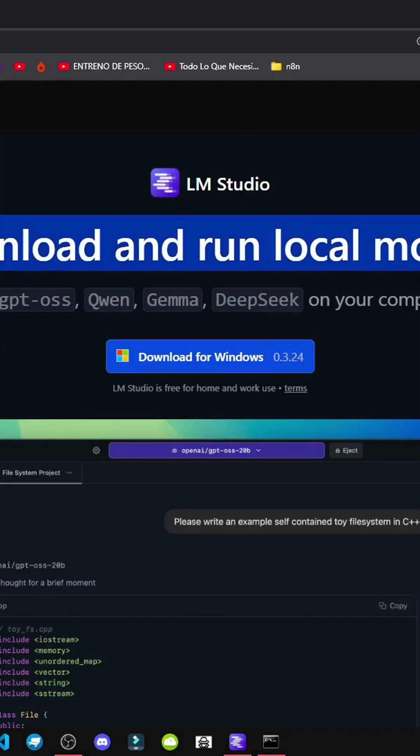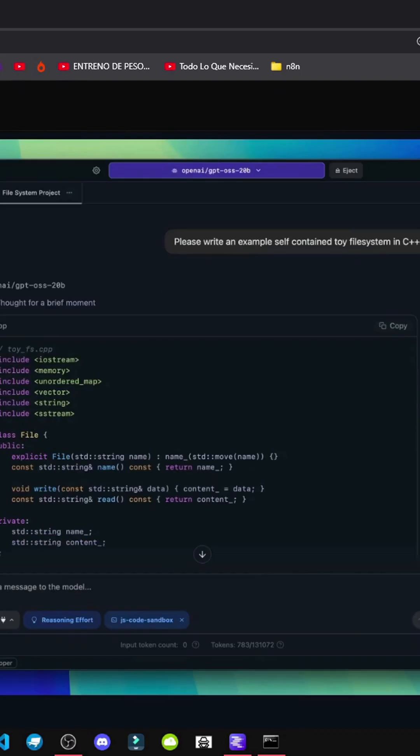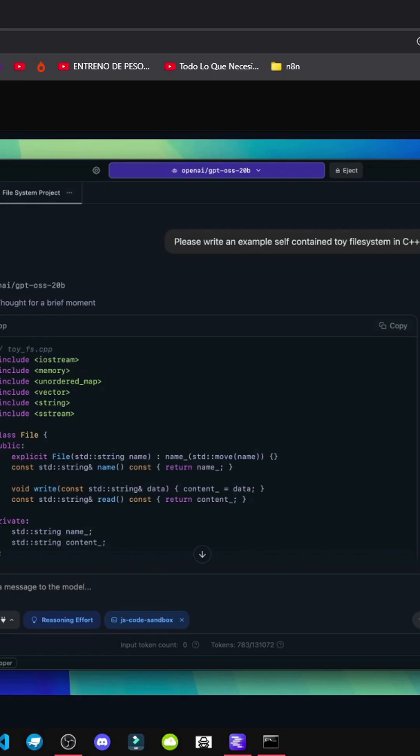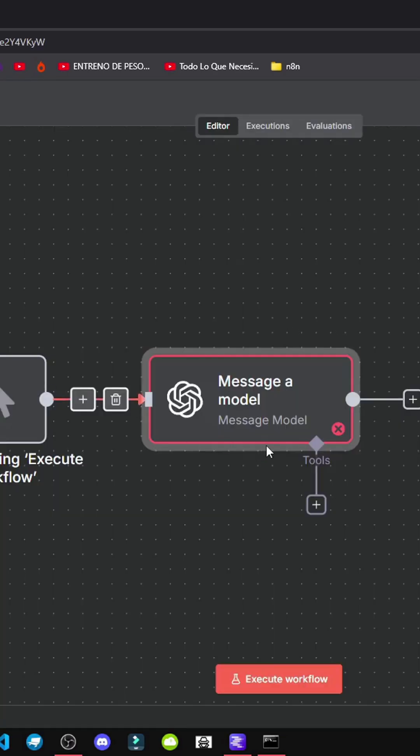LM Studio. This program also lets us link these models to an API. What's an API? An API connects apps to each other. That's a quick way to explain it.